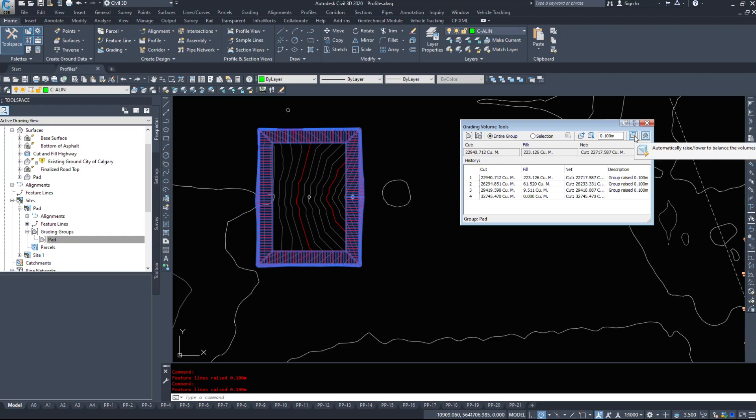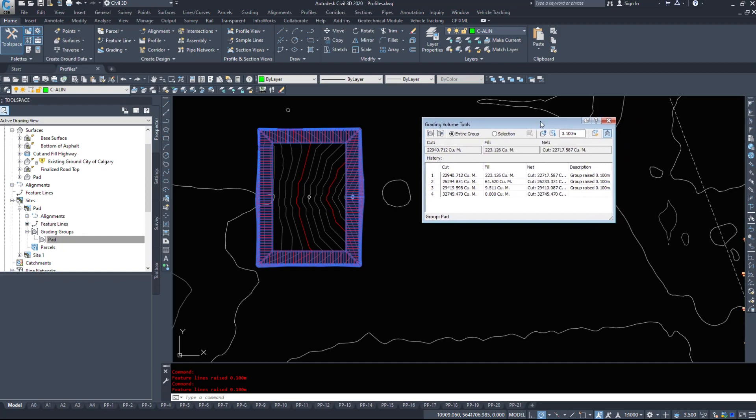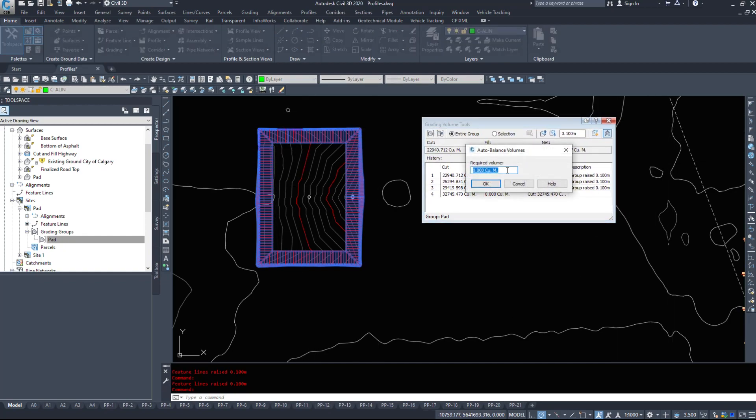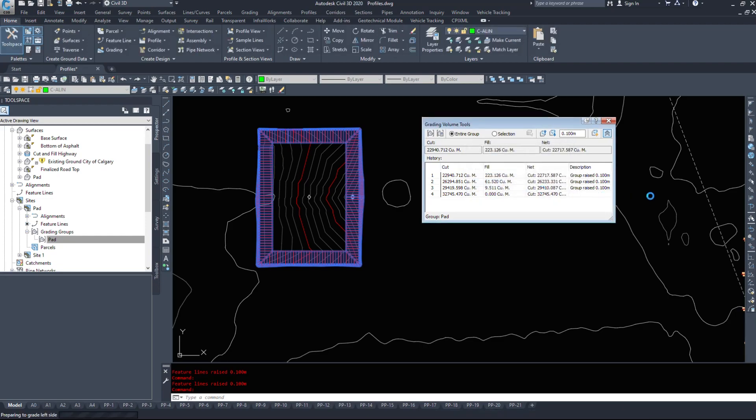There's a button here to automatically raise and lower to balance the volumes. So if I click this button, Civil 3D is going to ask us, what is our required volume? Now, let's say I want a bit of extra dirt just in case. I'm going to select the 150 cubic meters. We'll hit okay. And it should raise it up enough to give us 100.